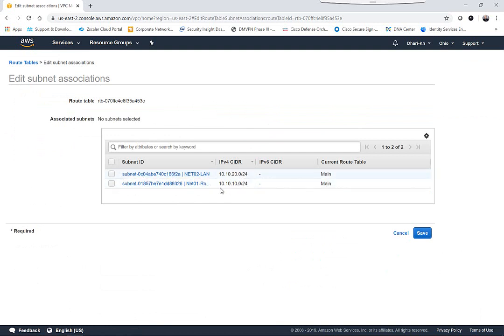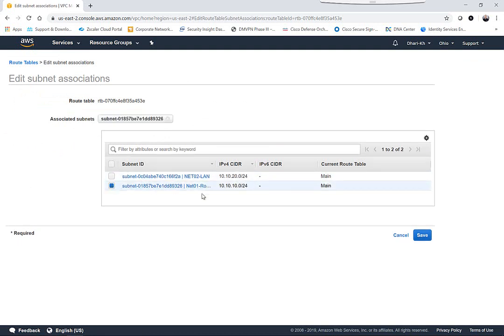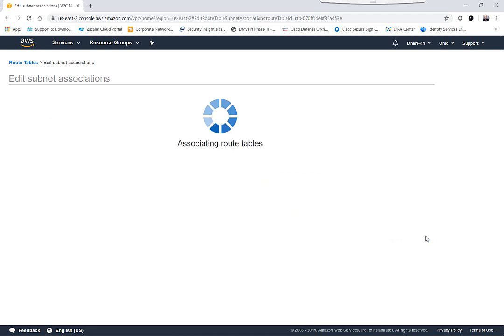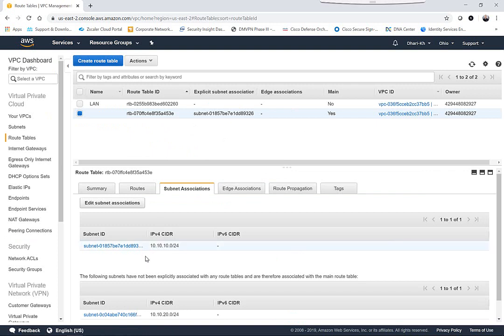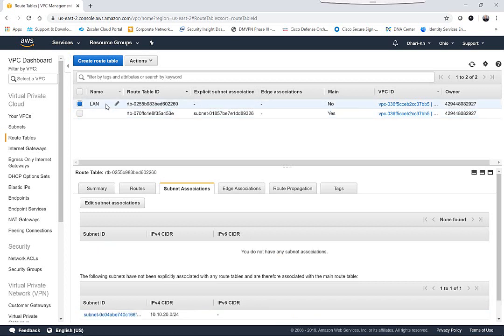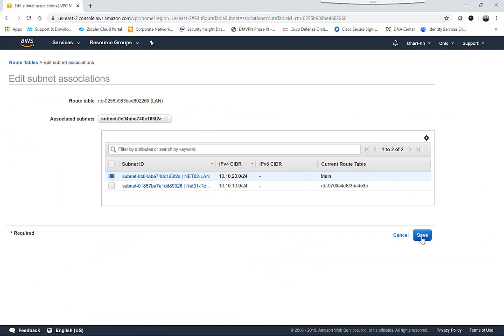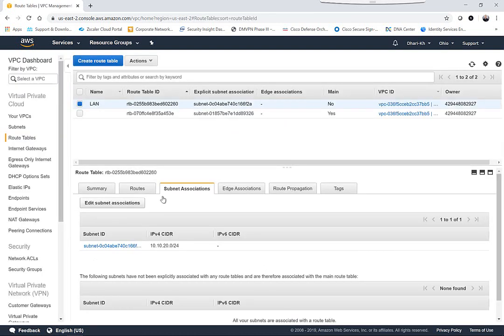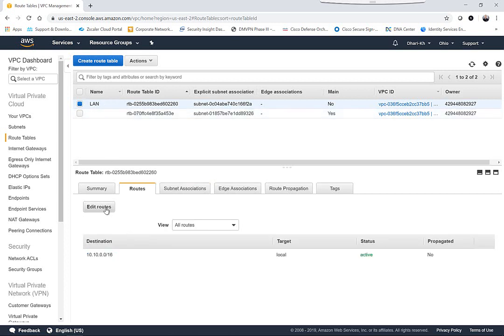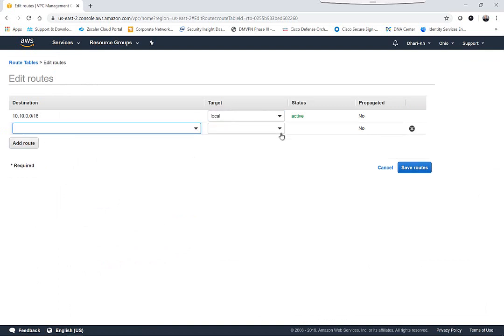I associate the default route table with the subnet 10.10.10.0/24 — this is the outside-facing interface for the router. The subnet 10.10.20.0/24 (LAN) will be associated with the other route table called 'lan'. For the LAN route table, I'll associate subnet 10.10.20.0 to it. You might ask — what's the default route for this LAN? We'll add that later, because we want it pointing to the router, not directly to the internet.